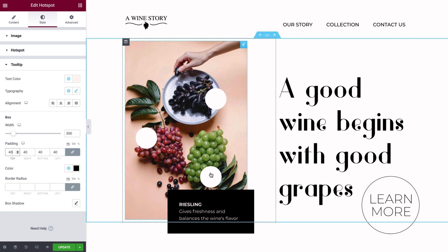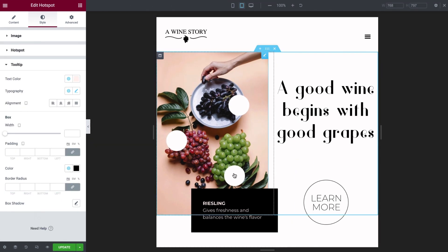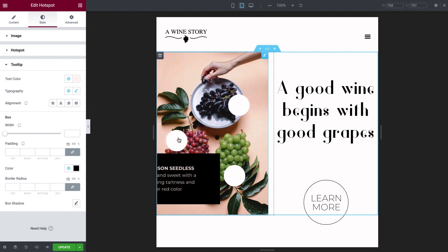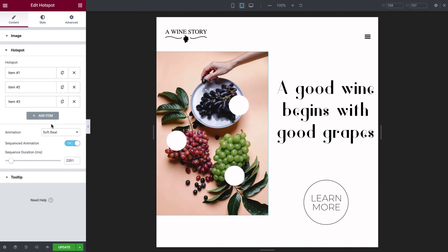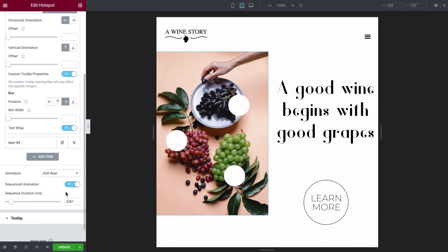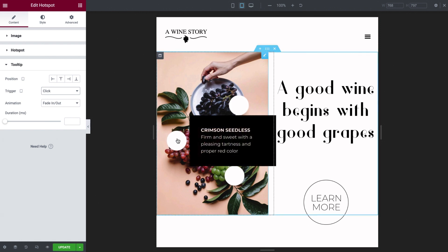Now all that's left is to make sure the hotspots are optimized for responsive viewing. Use the keyboard shortcut Command or Control Shift M to enter responsive mode. The hotspots are perfect on tablet, but this tooltip gets cut off. So let's adjust the custom positioning for this item. I'll go back to Content, select Hotspot Item 2, and change the position of this tooltip to Right. I'll also go to the General Tooltip Content settings and set the trigger to Click, since there's no hover on tablet. Looks good!